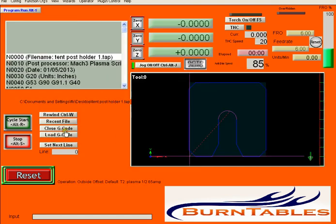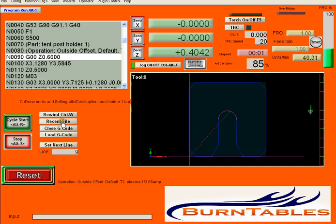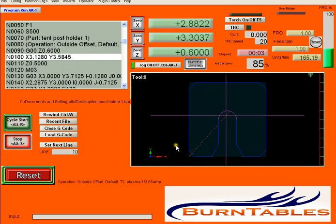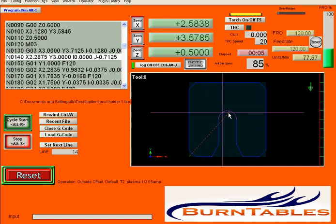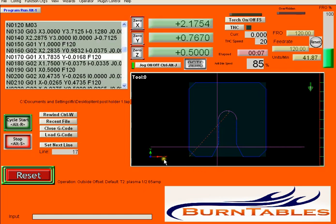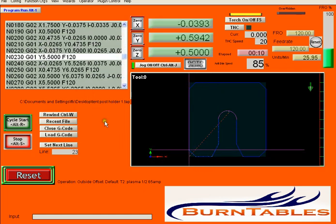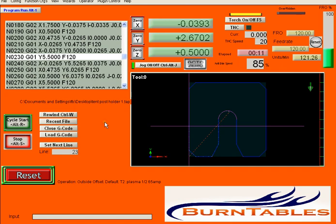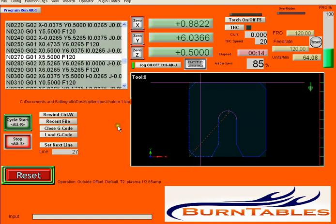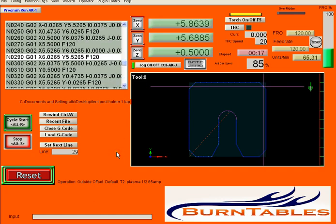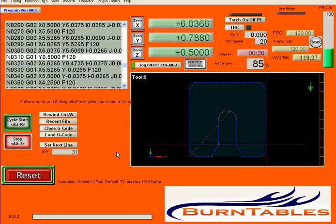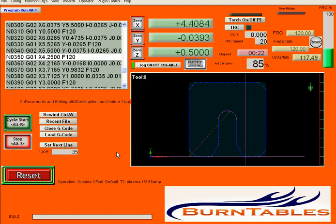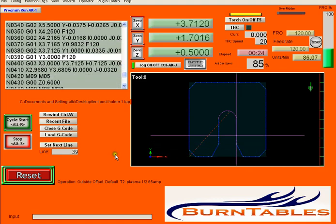Load your G-code. And cycle start. You can see the torch come up. It'll move over to its first cut point and begin cutting. And you can see the code over on the left. And watch your cuts being made. And it's really, really simple and fast to do this.